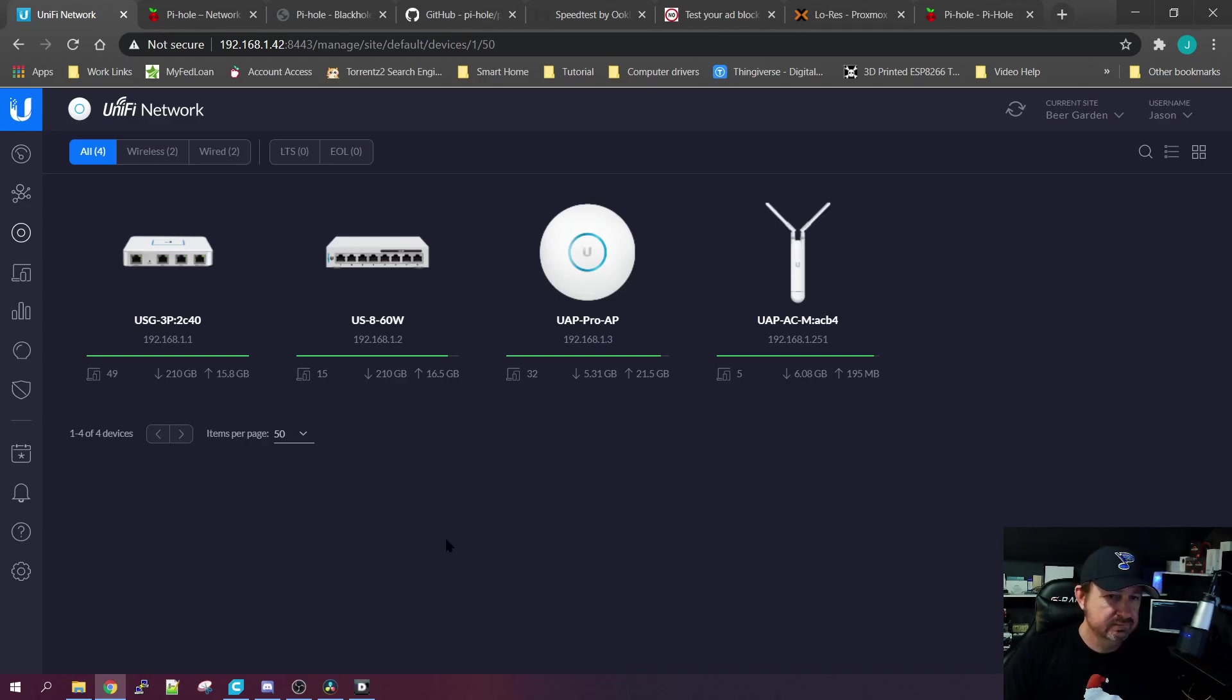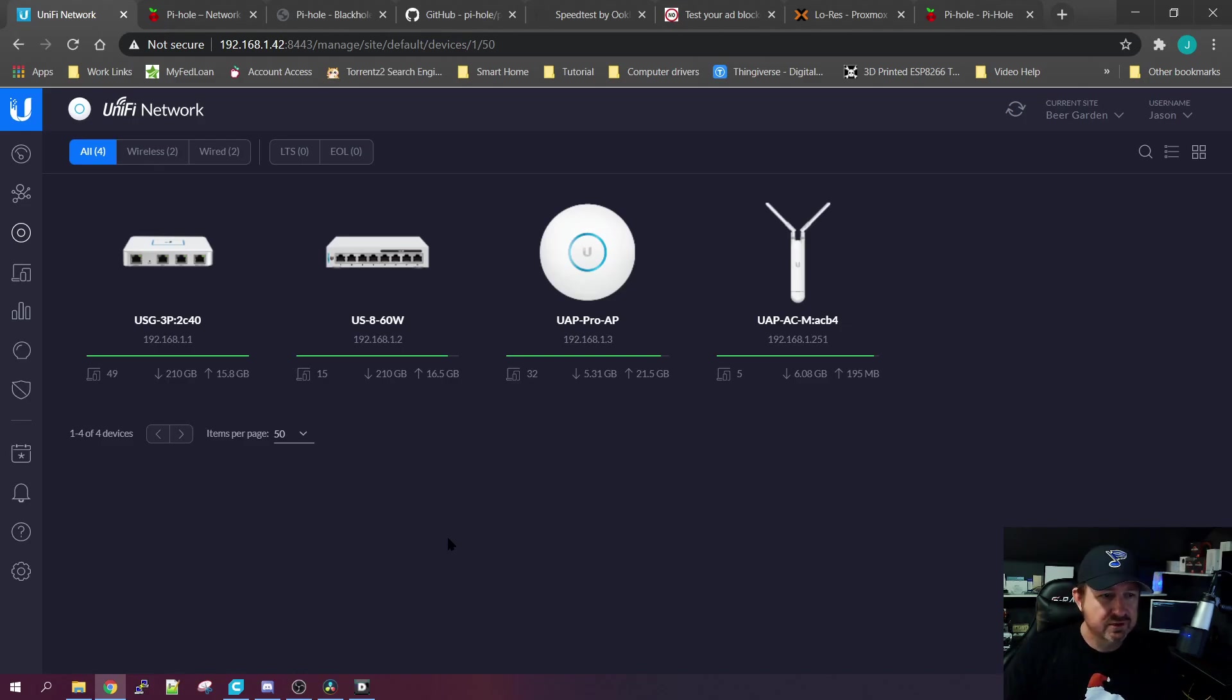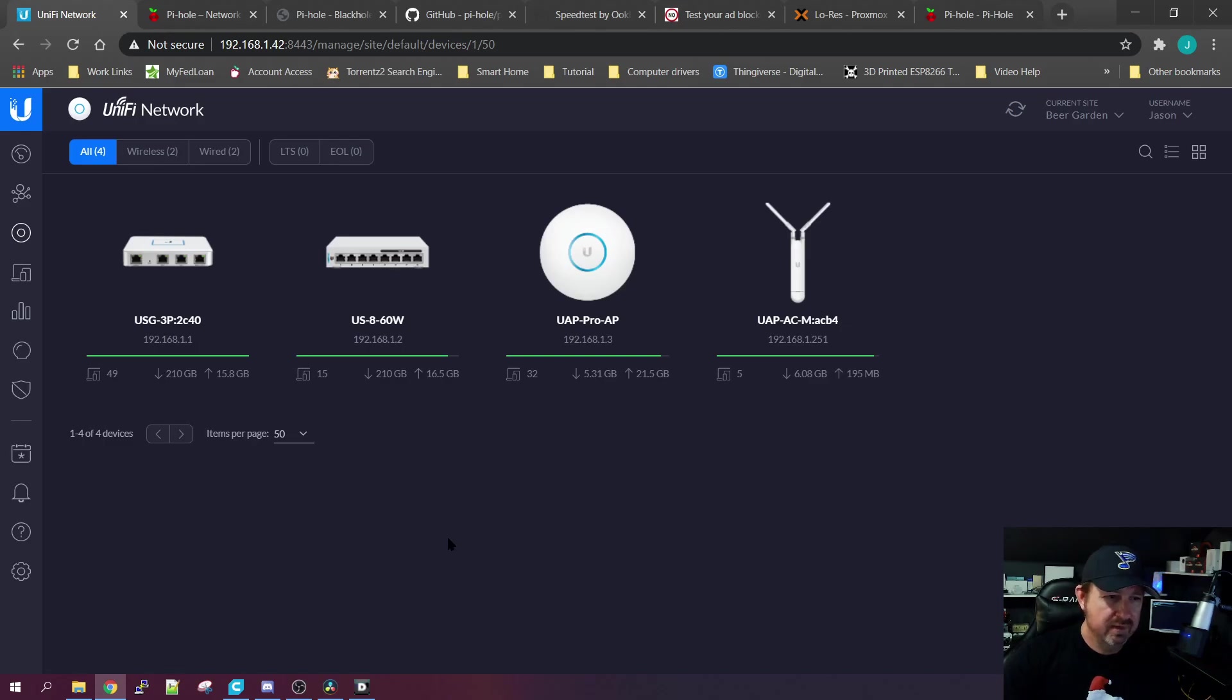We're going to have to wait a second because my USG is going to have to reprogram itself - reprovision, that's what they call it - reprovision itself. And then we should be able to go to the next check out the websites we looked at before without ads in them. So I'll be back when it finishes.